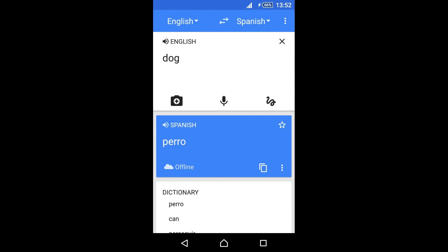So this is the way to use the Google Translate app without internet.